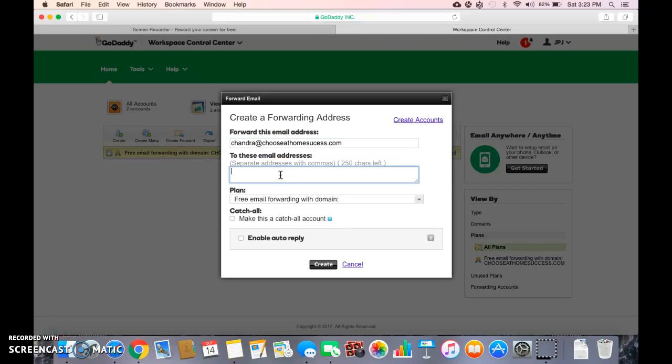So my email was choose at home success at gmail.com.